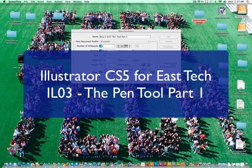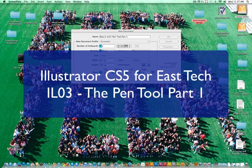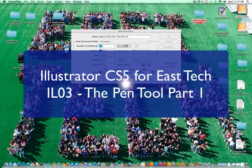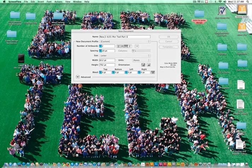Hi, this is Mr. New at East Career and Tech Academy, and this is another episode of Illustrator CS5. In this episode, we are going to be discussing the pen tool, but we'll also be covering rulers and guides and the bounding box. So let's go ahead and get started.